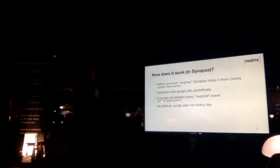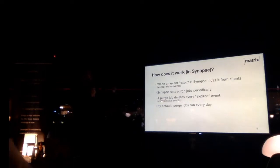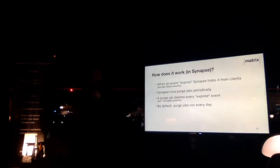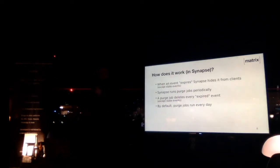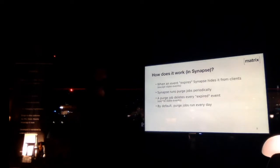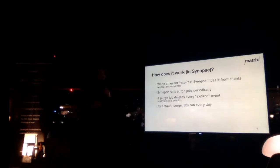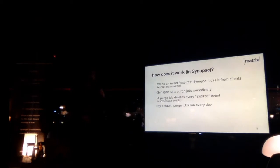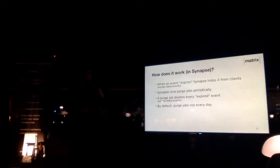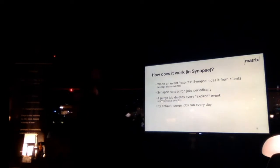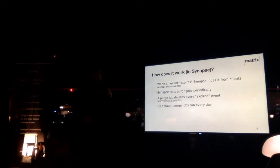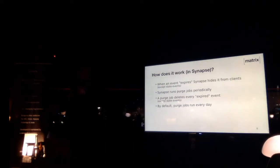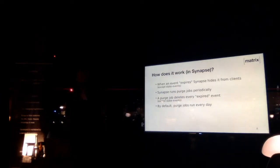But really, once you've configured it, how does it work? So basically what happens if an event expires from a retention policy point of view? The first thing that happens is Synapse is going to hide it from every client, which means that every time a client asks the server, asks Synapse which events are in the room, Synapse is just going to nicely ignore the fact that this event exists. And then, that's just hiding the event, that's not actually deleting it. It's going to run purge jobs every now and then, which is just a background job that runs by default every day, but it's configurable, and that job deletes every expired event, except for state events, because otherwise you would just wreck matrix.